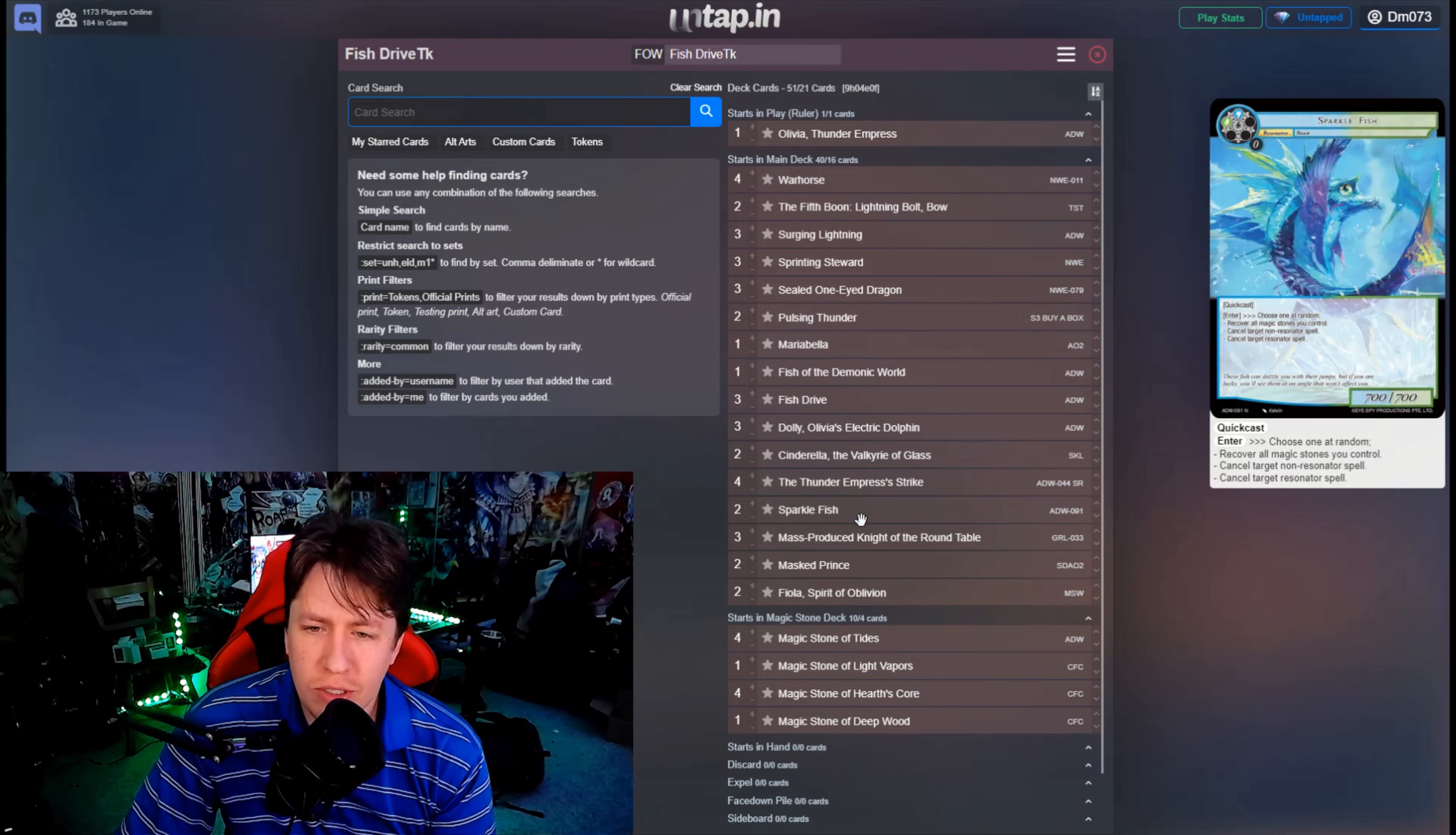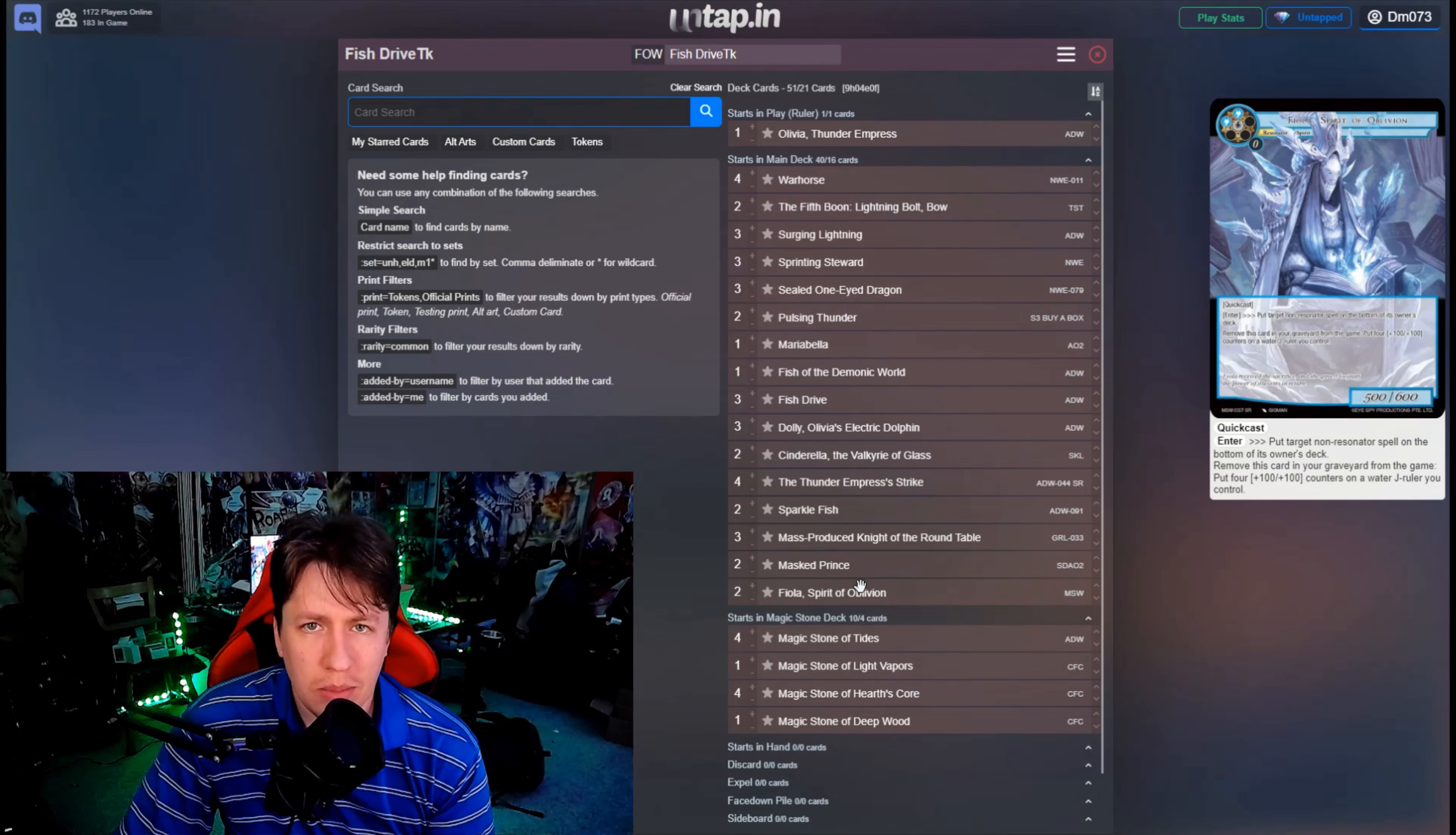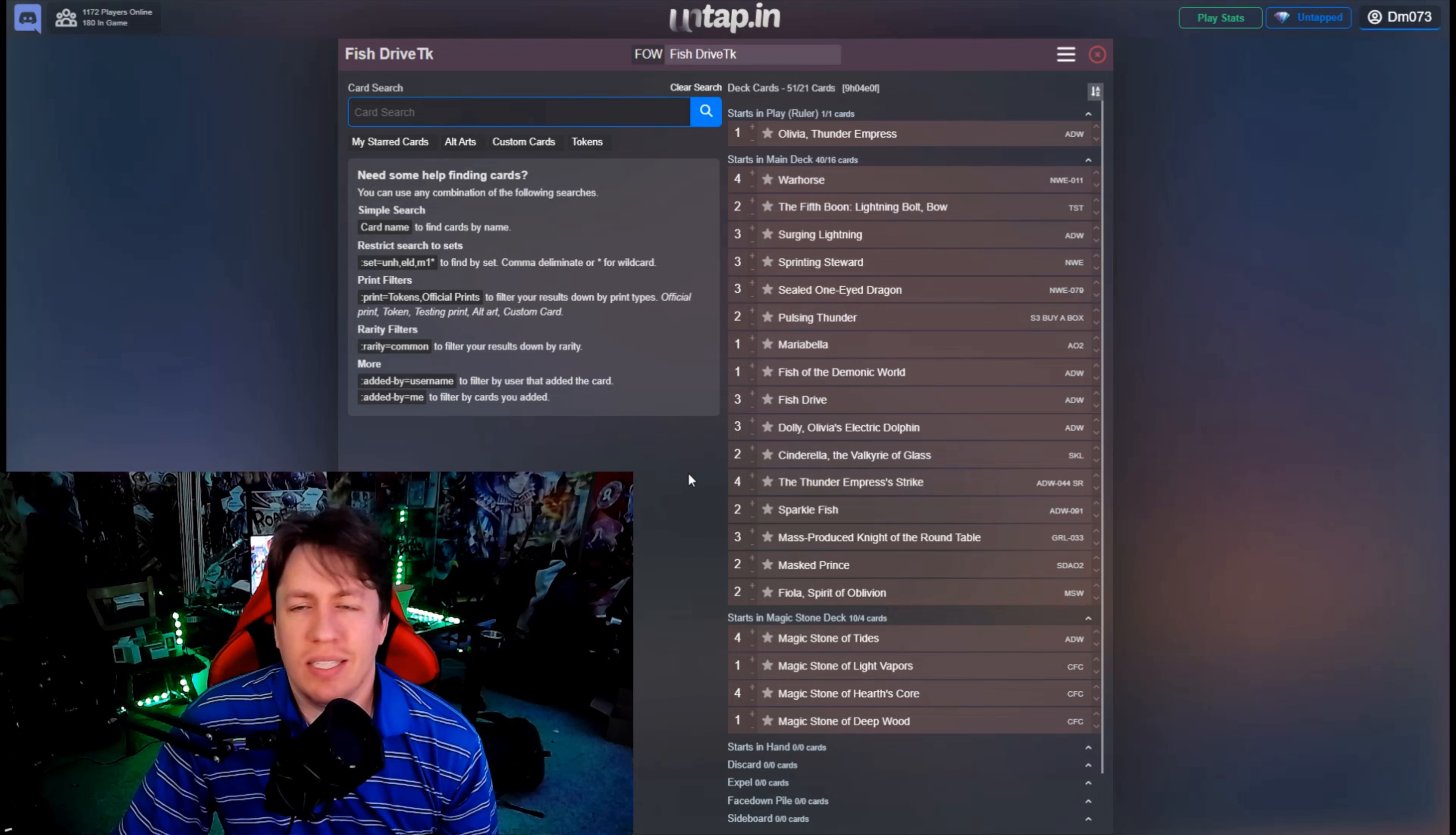Two copies of Sparkle Fish, three copies of the Mass Produced Knight of the Round Table so that you cast one and can search for others, and then lastly two copies of Viola. Because with Red Child running around it's nice to be able to just say, hey I can still put something back on the bottom of the deck that doesn't get protected by Fire Moon Child.